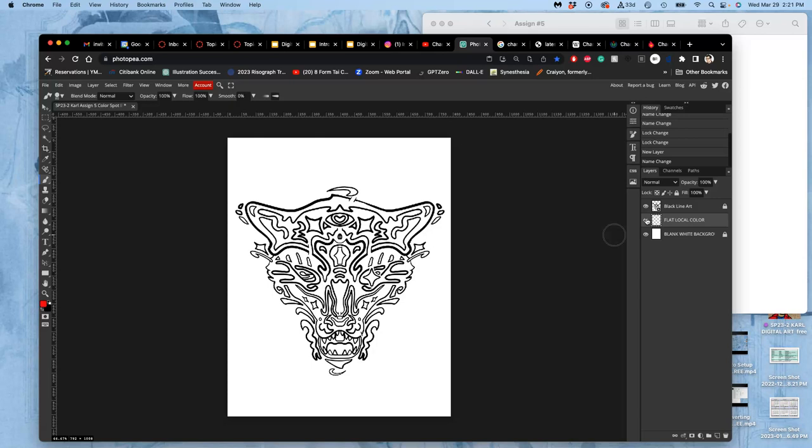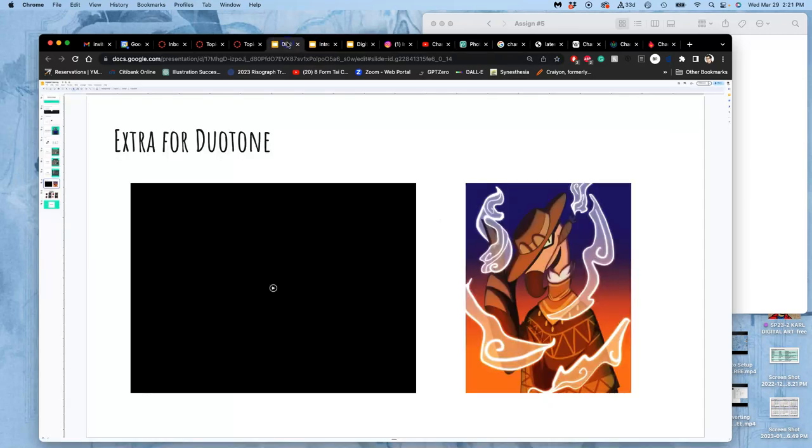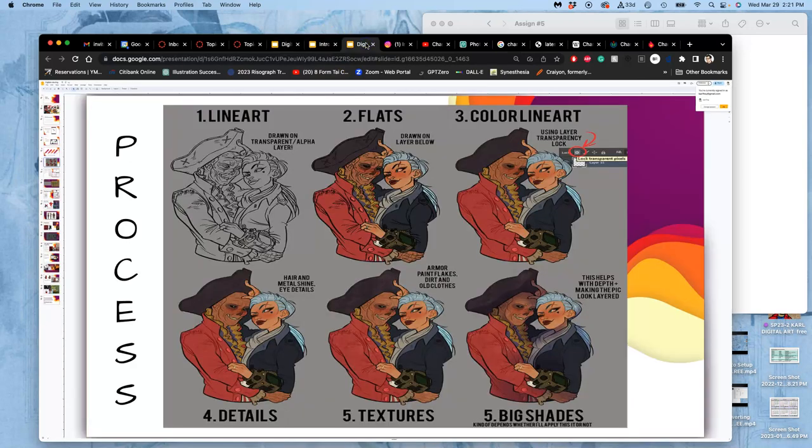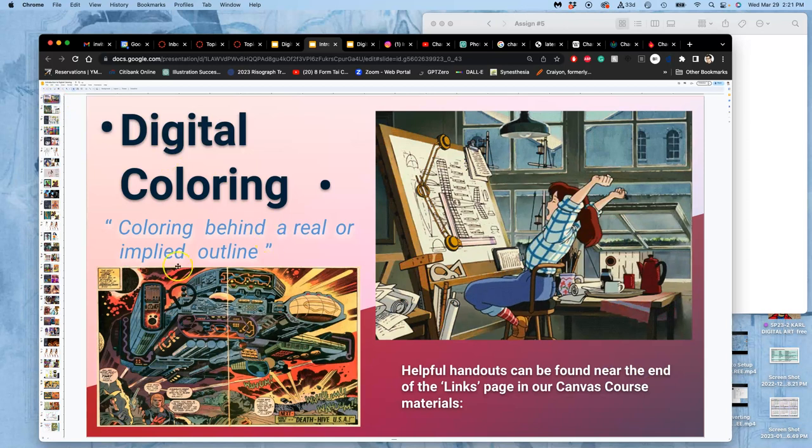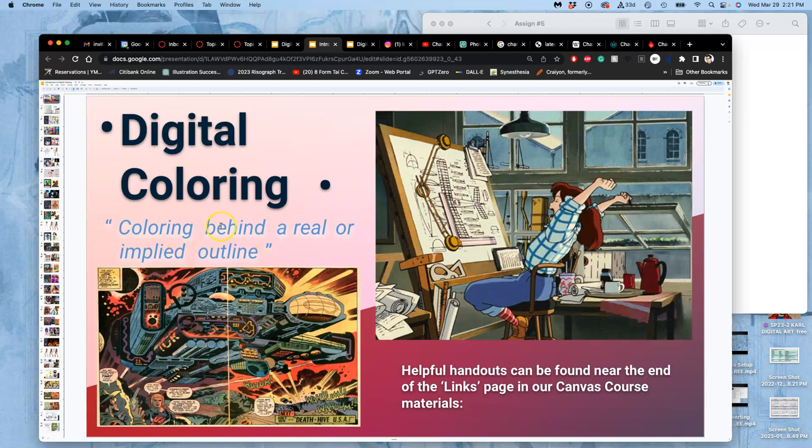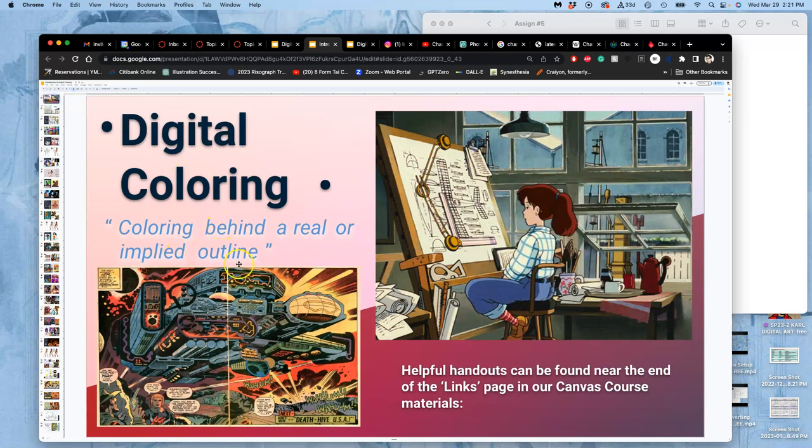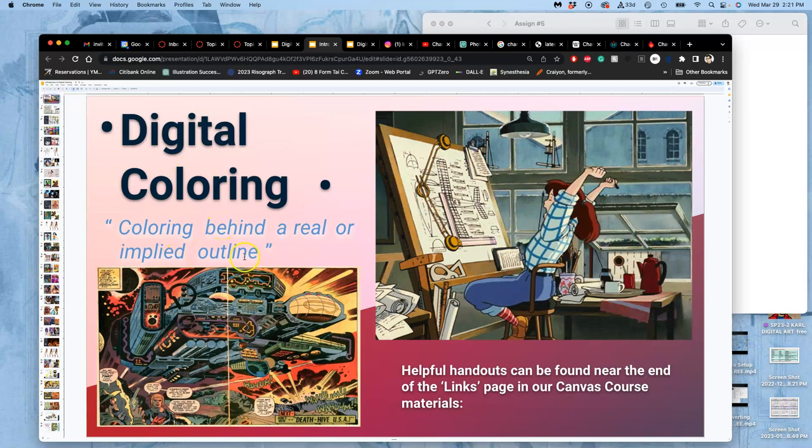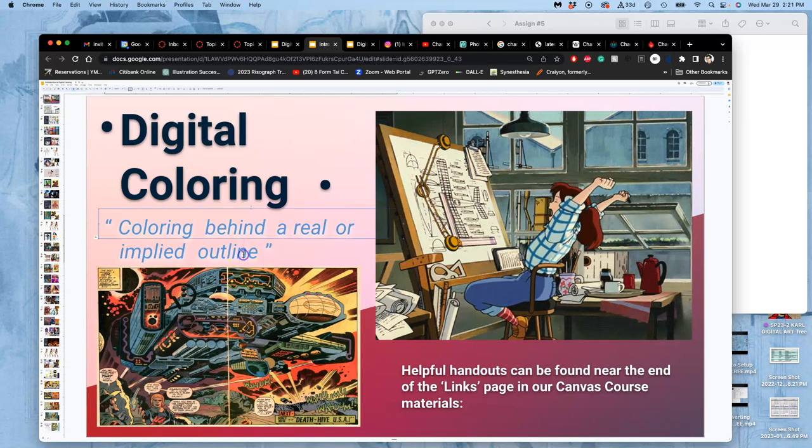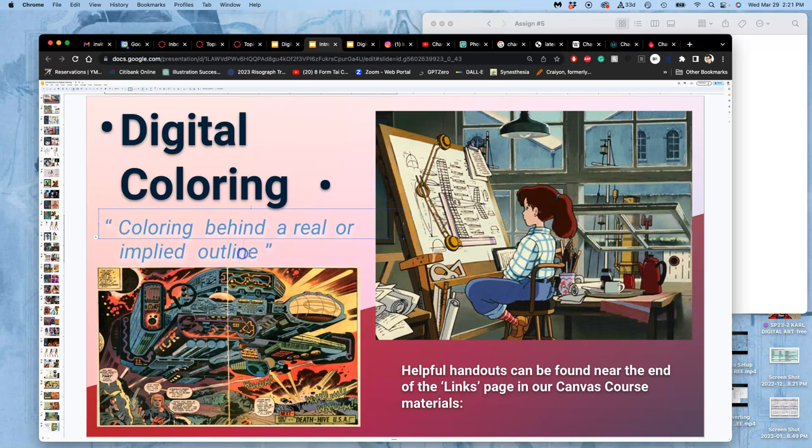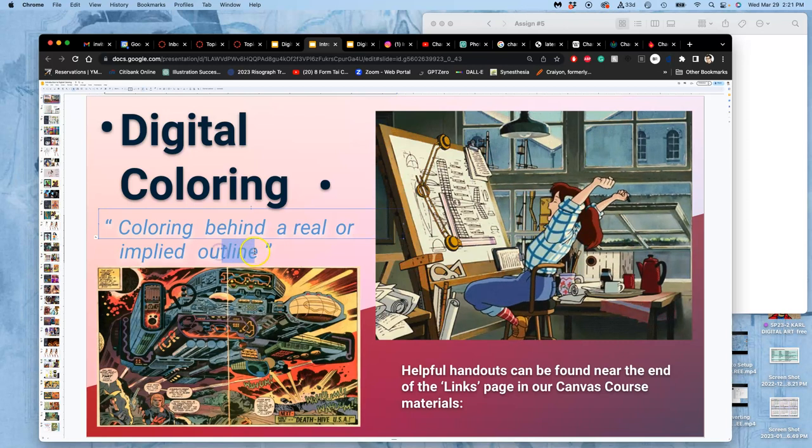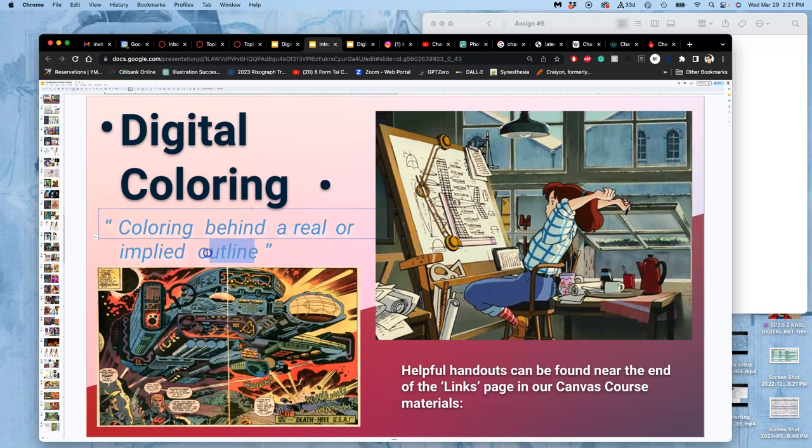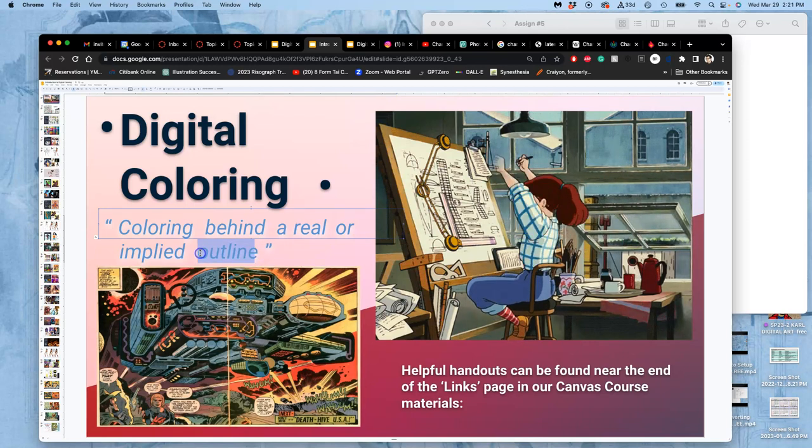Then in between we start our coloring sandwich. What is digital coloring? How is it different than digital painting? Digital coloring exists behind real or implied line art. If you look at my slides on digital coloring, it always includes line art. Coloring behind real or implied outline, or I'll change that to line art because outline could be misinterpreted.